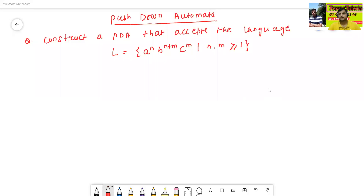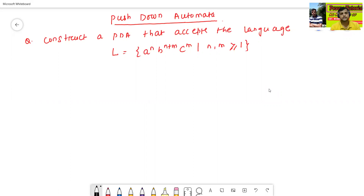Hello all. I am Dr. Pravash Sengenbal. In today's class, we will discuss the construction of pushdown automata for some different types of language. See the first question: Construct a pushdown automata that accepts the language L equals a to the power n, b to the power n plus m, c to the power m, where n and m are greater than or equal to 1.